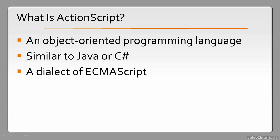ECMAScript is a scripting language that's been standardized by ECMA International. Other dialects of ECMAScript include JavaScript and JScript, although ActionScript is based on ECMAScript version 4, which is much more robust than the versions of ECMAScript that these other dialects implement.